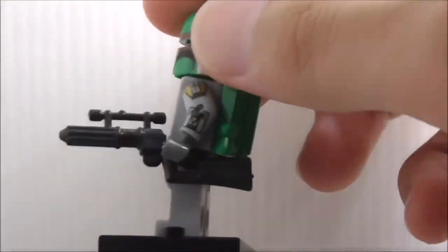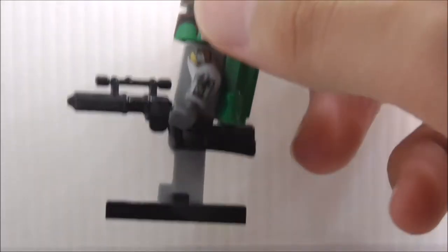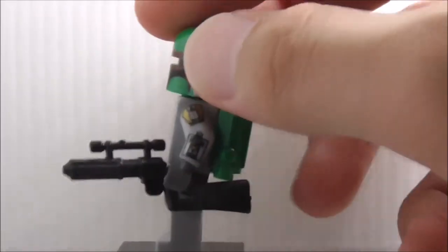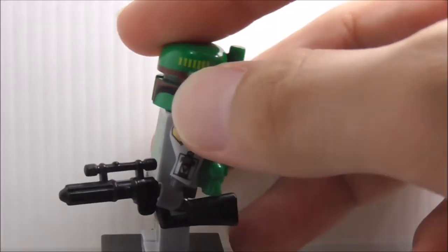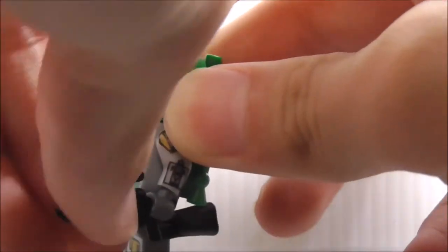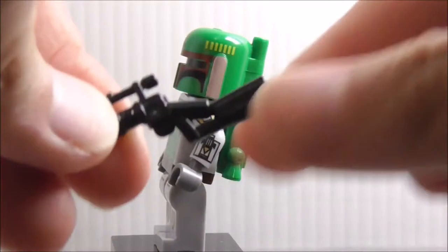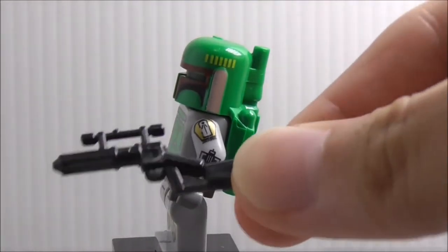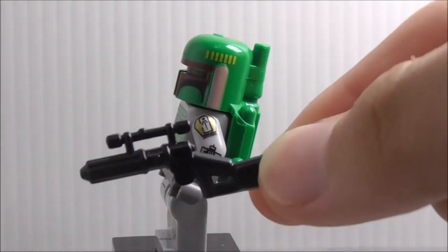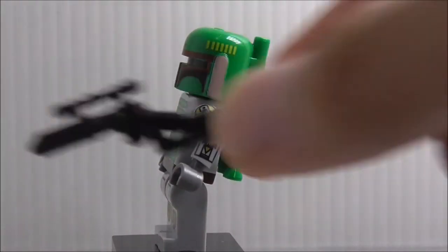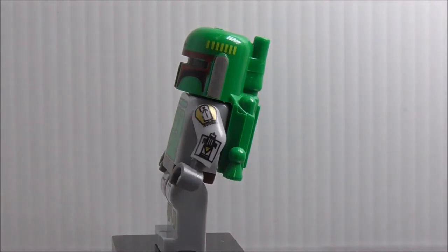He's armed with his blaster, which is accurate to the movies. This is a custom mold I believe made by Pogo, and it does look very cool with the stock and the scope.